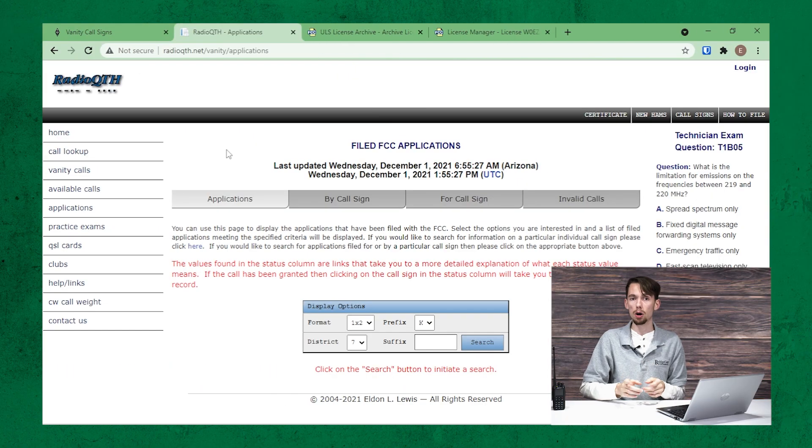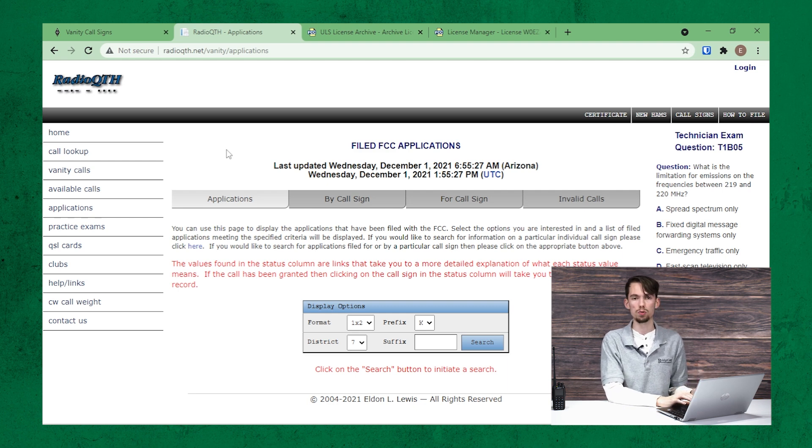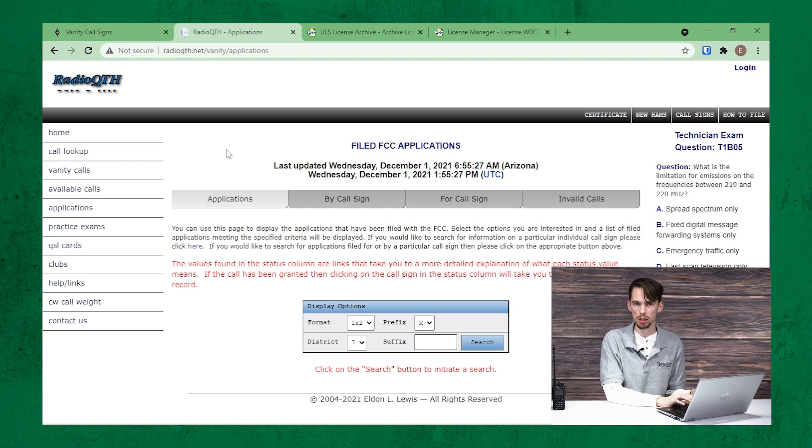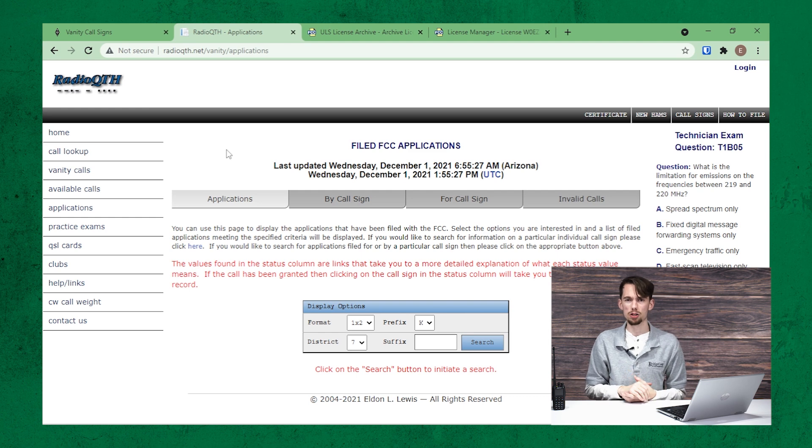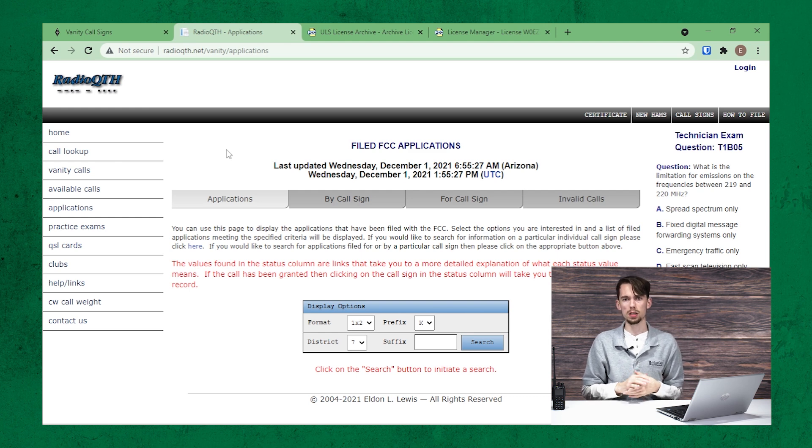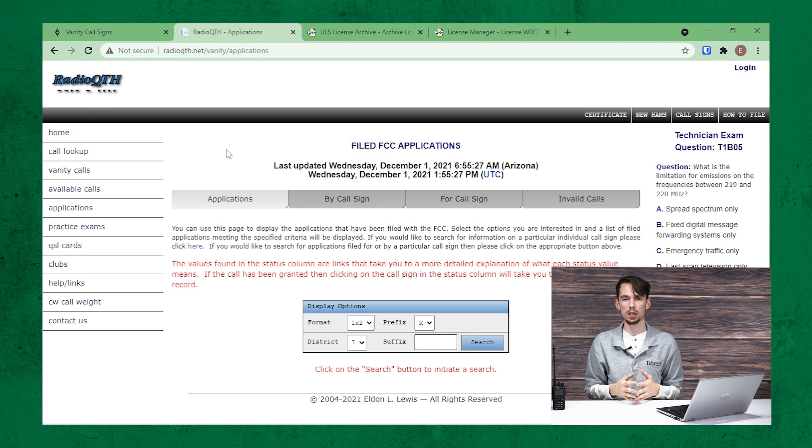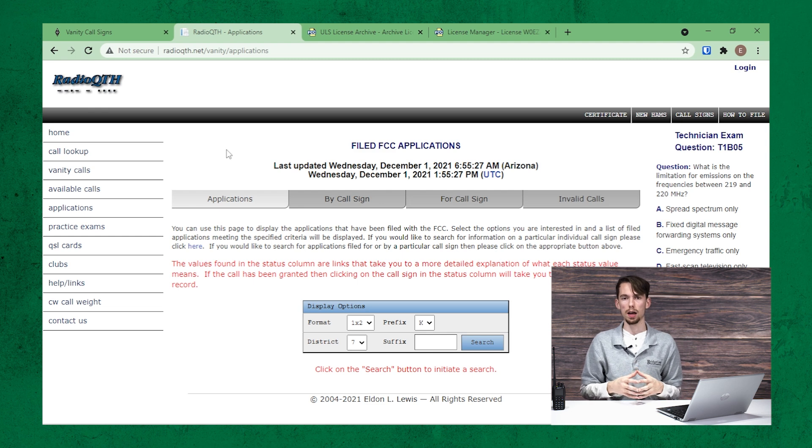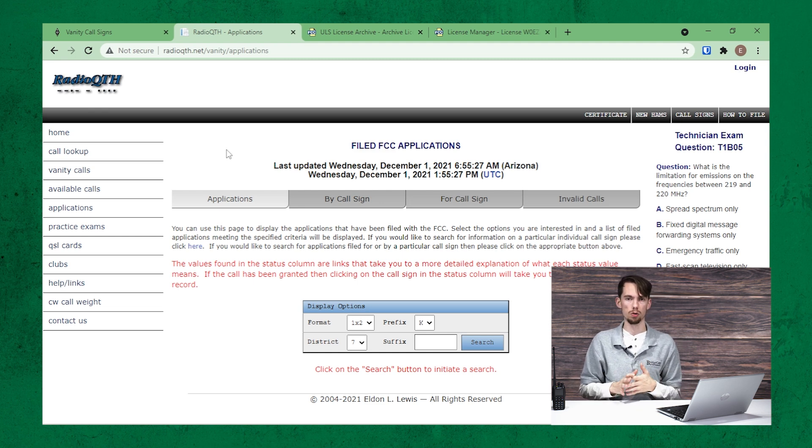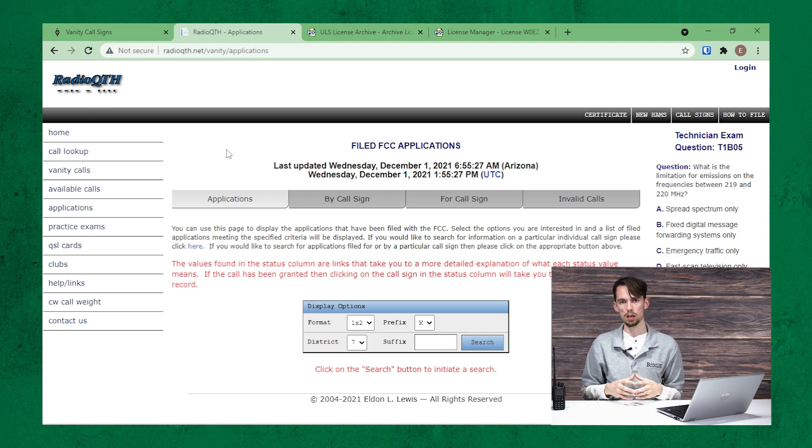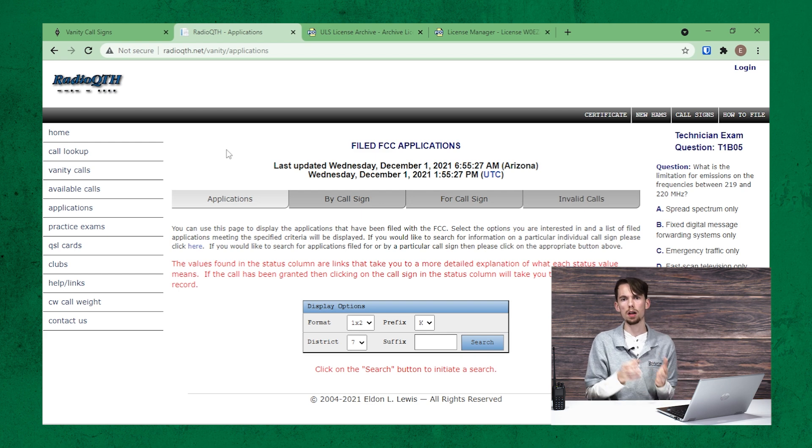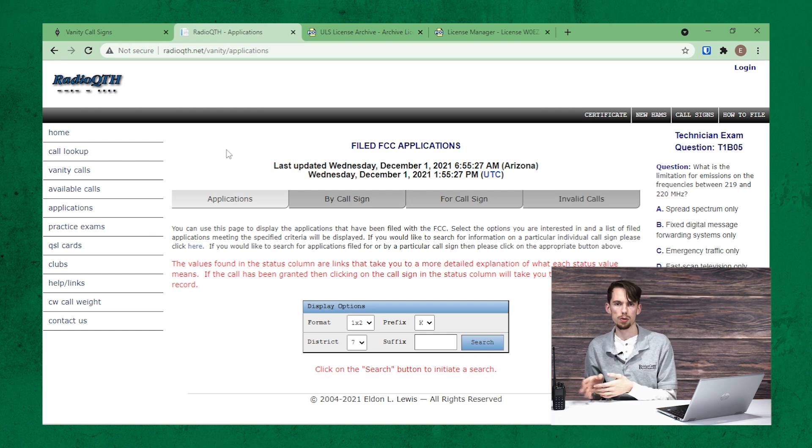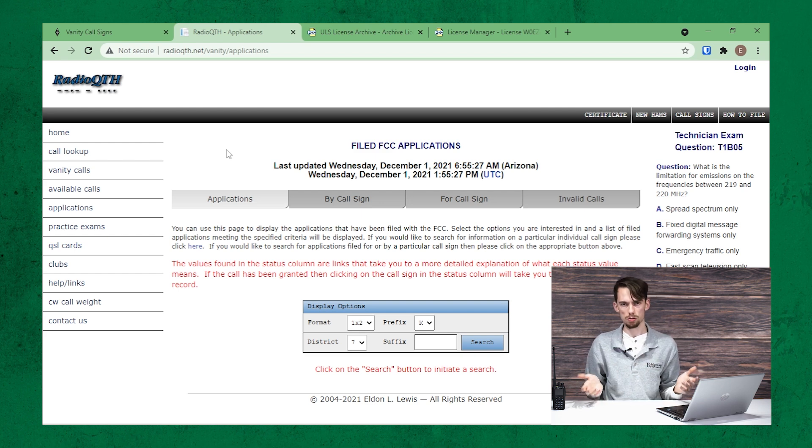So for our second website, we're going to go to Radio QTH. This is just for informational purposes. I like to use this website because it's a nice visual way to see how to build your vanity callsign. What letters do you put at the front, what letters at the end, and what numbers do you use?